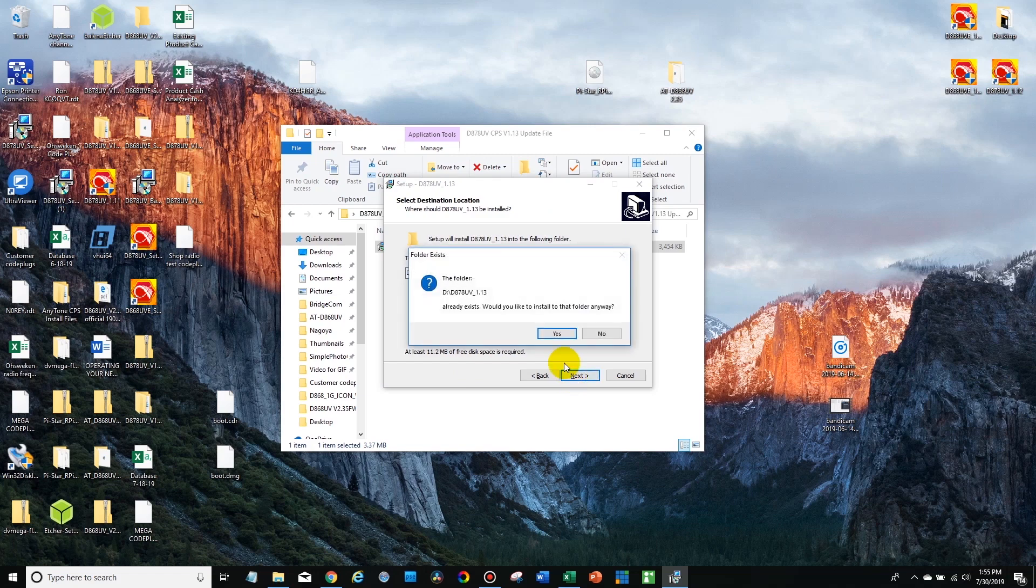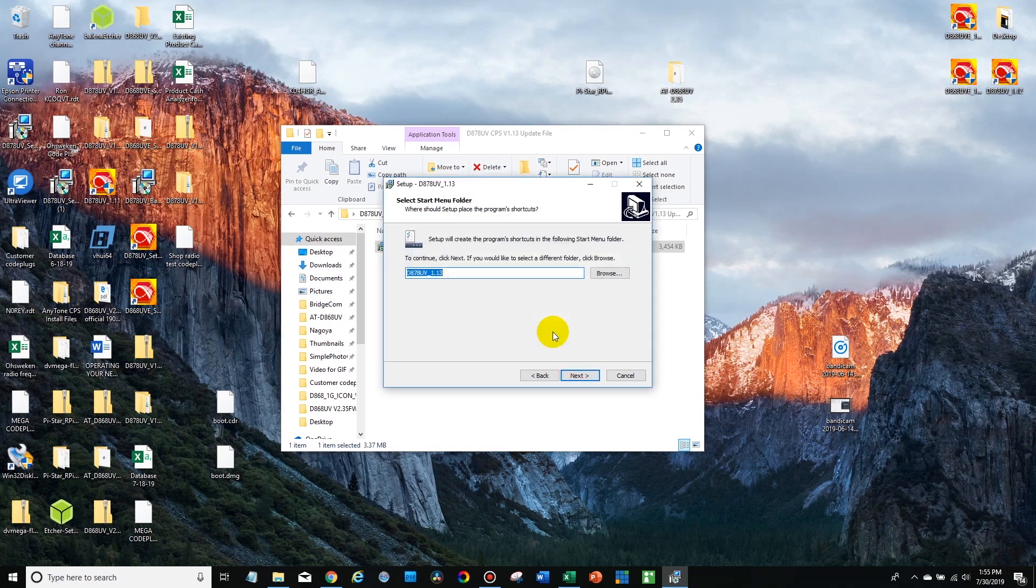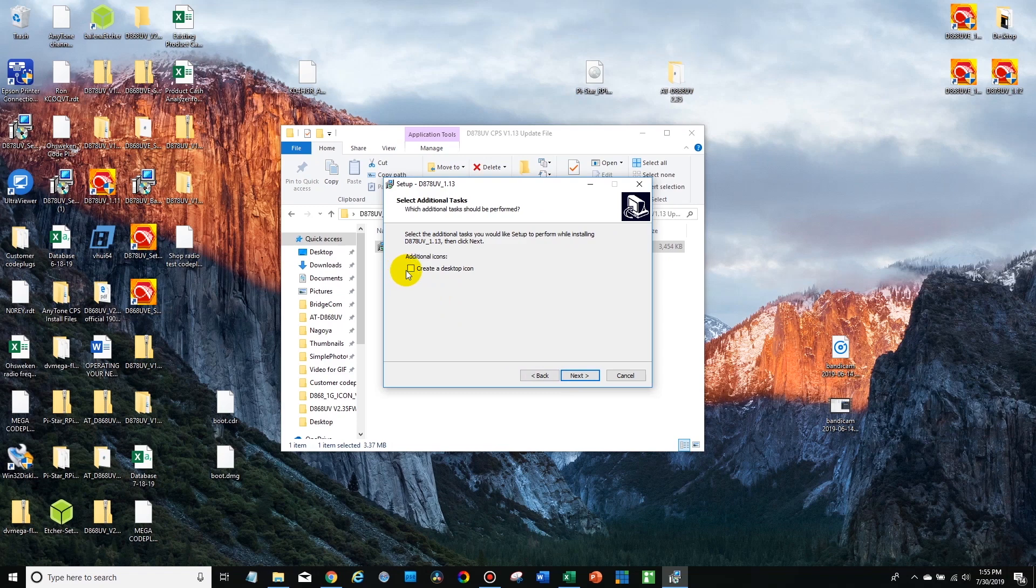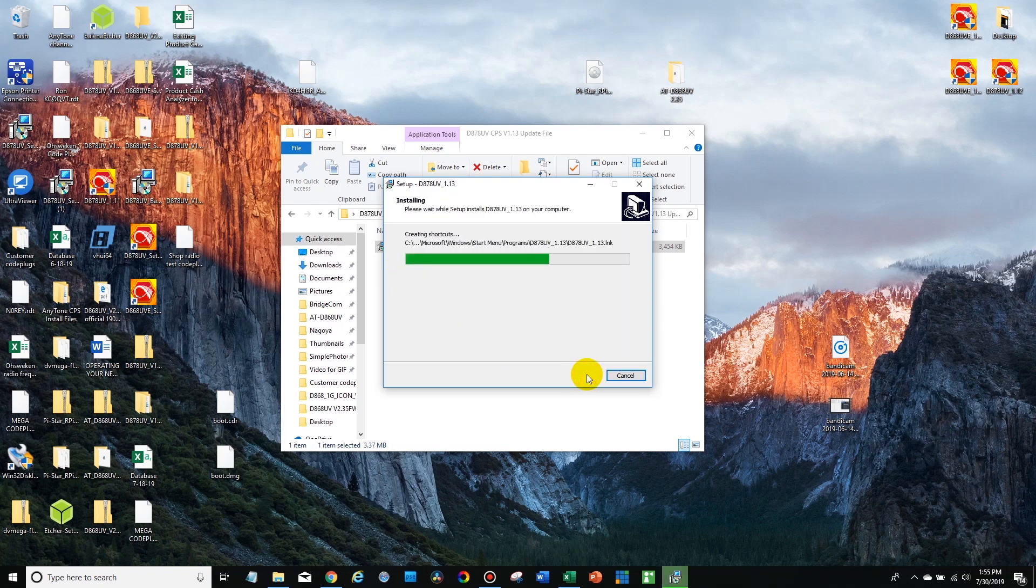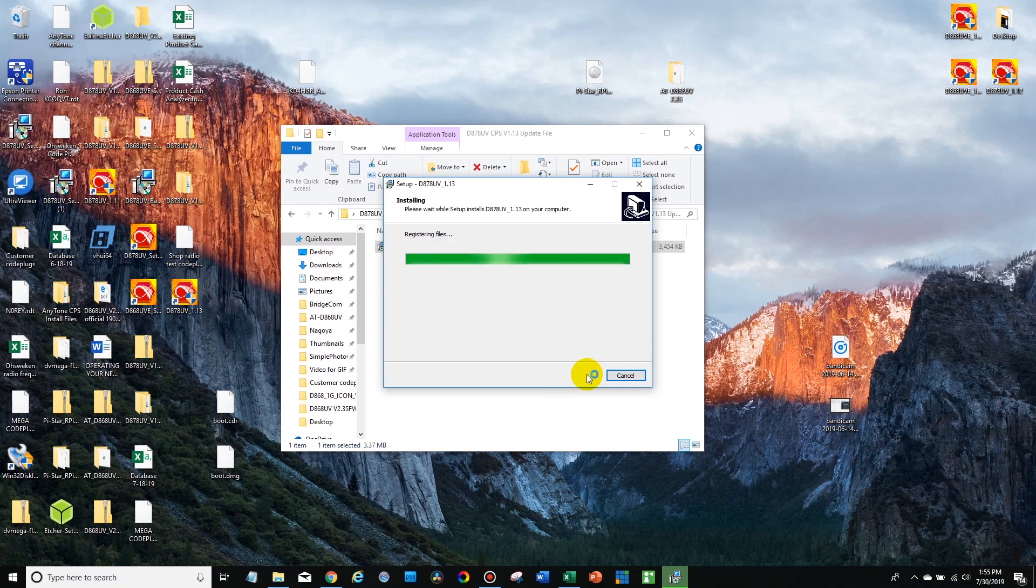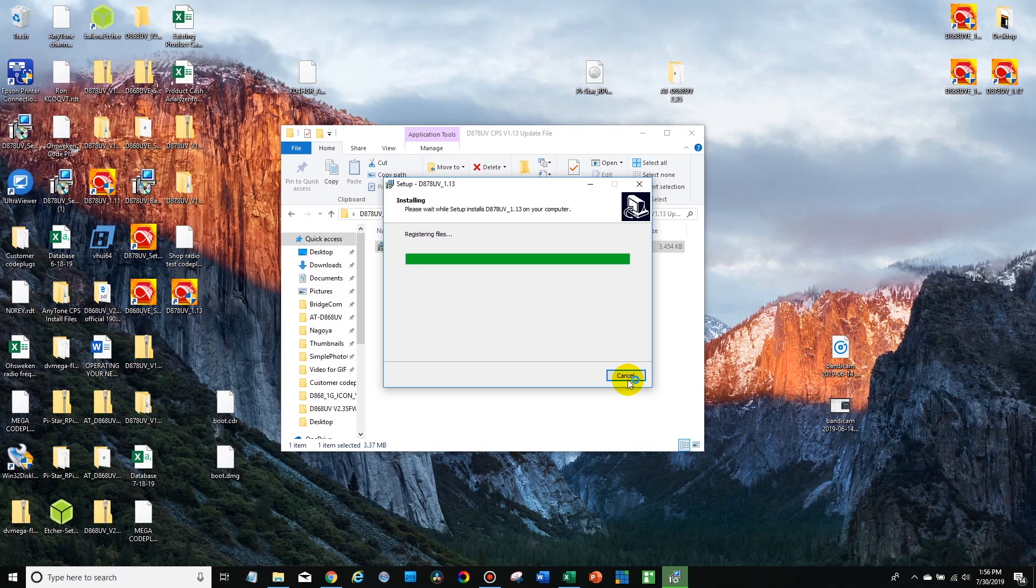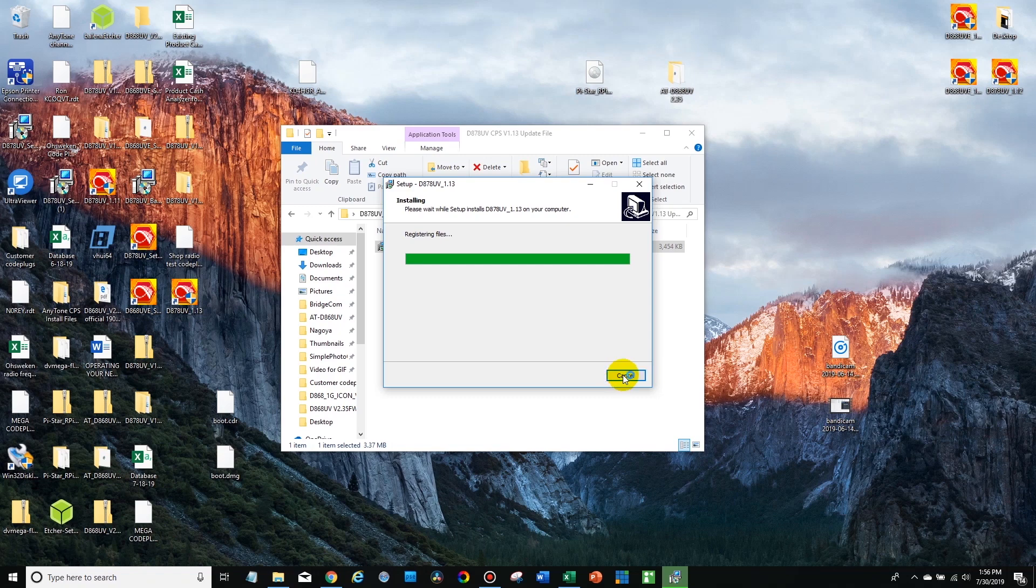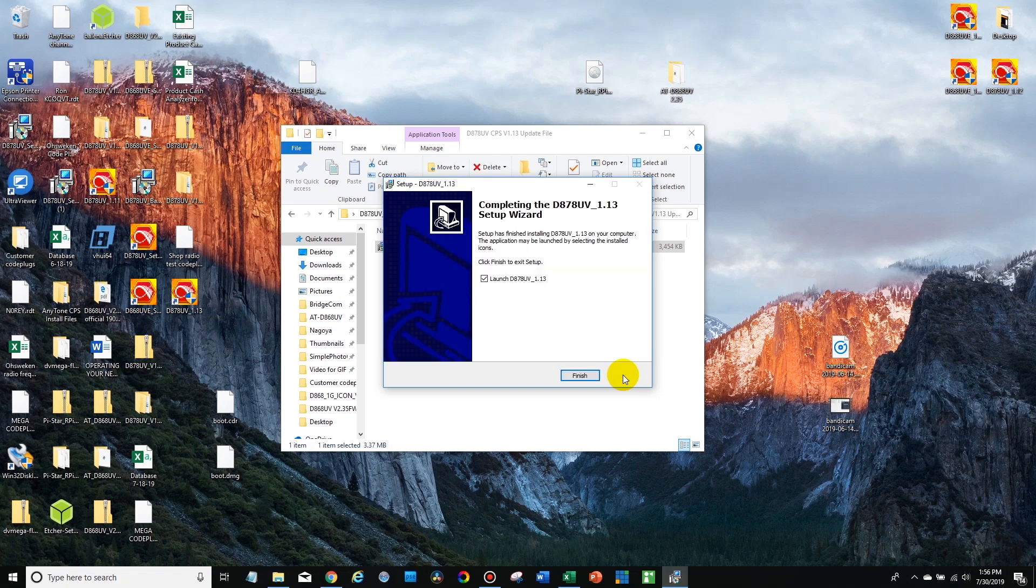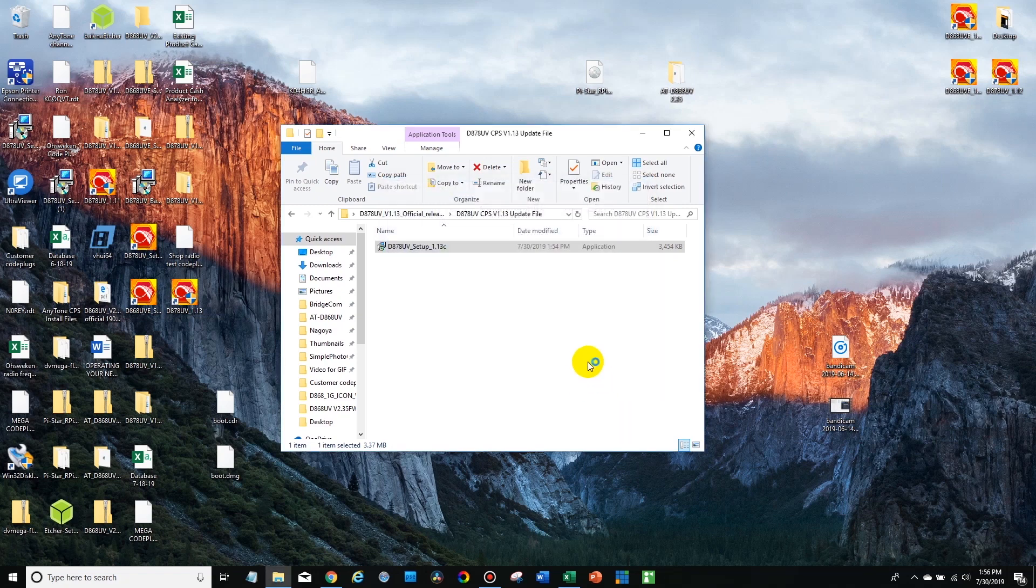So just go ahead and install it. Now I want to create a desktop icon. I'm going to check that.